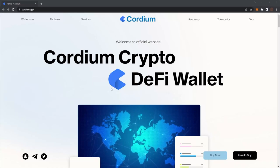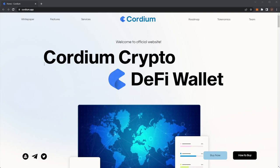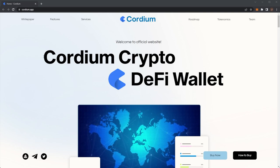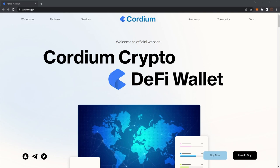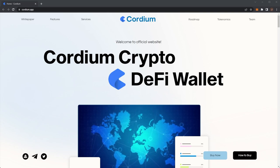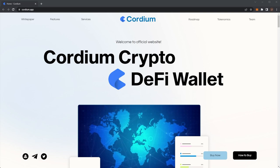Welcome back to the Crypto Cruise channel. Today we are covering a Cordium Crypto DeFi wallet. Before we get any further, remember our usual disclaimer that nothing in this video is financial advice. Please do your own research and only invest what you are willing to lose.